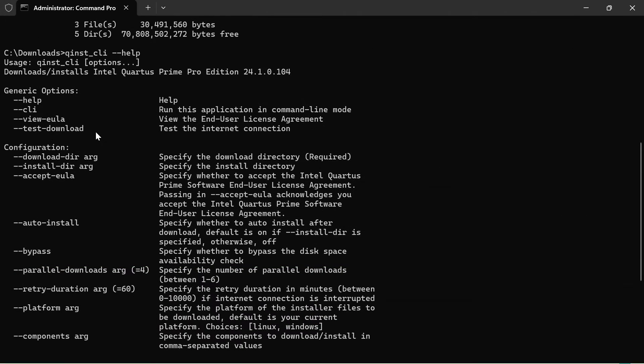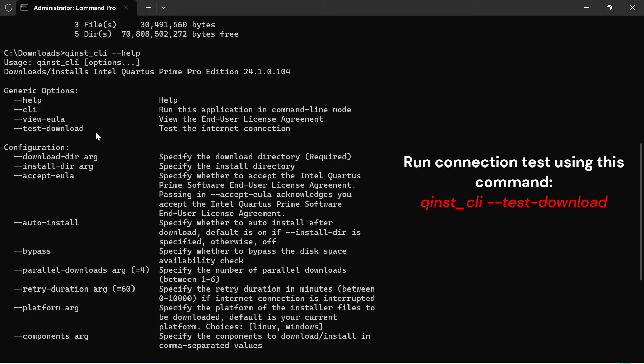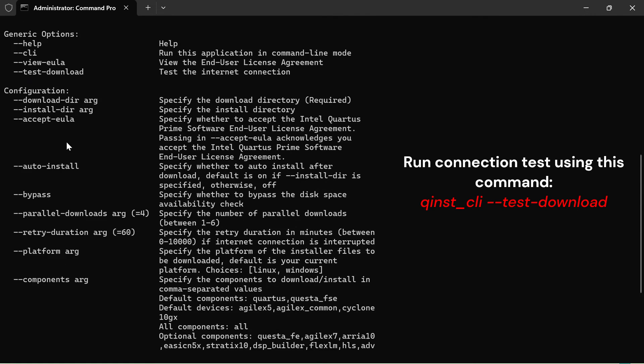First, let's run a test connection to check if there's any connection that requires troubleshooting using this command.